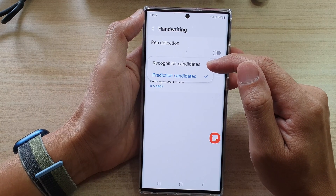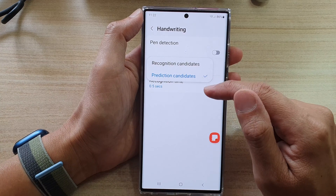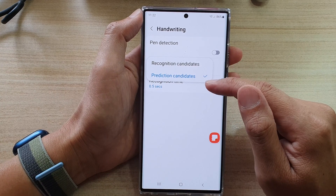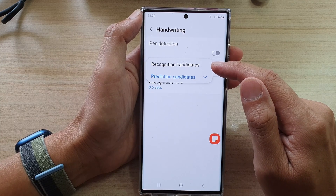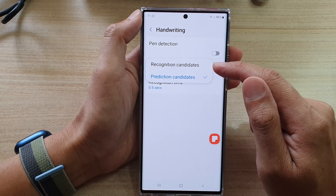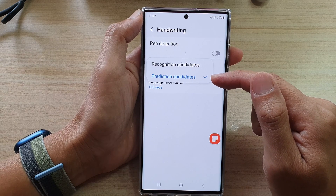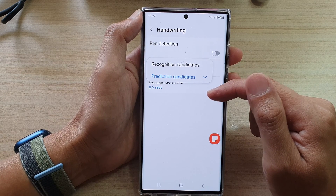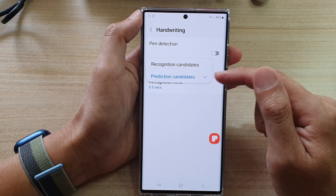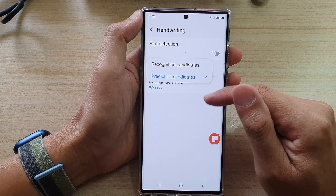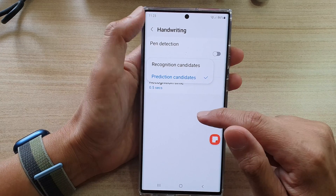In here you could choose recognition candidates or prediction candidates. What are the differences between the two? With recognition candidates, it will just try to read your handwriting, but the prediction candidates will try to compare it to your handwriting history as well as the context of the sentence that you are writing. So that is the difference between the two.